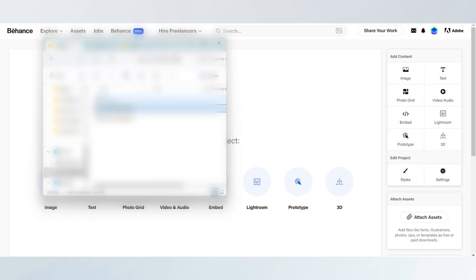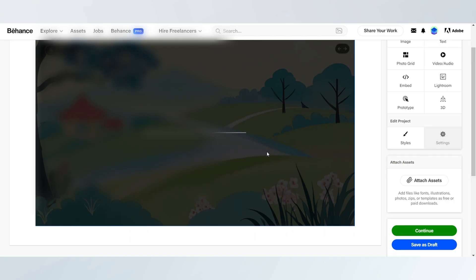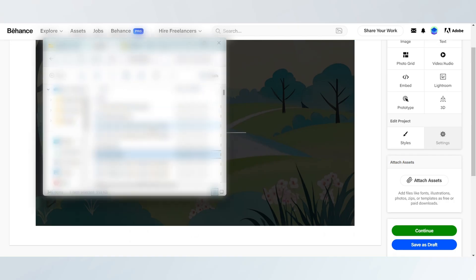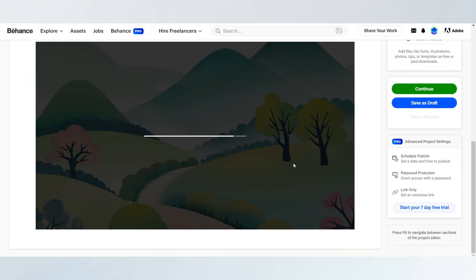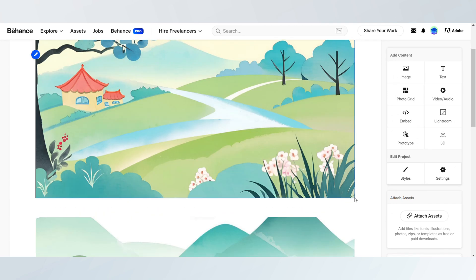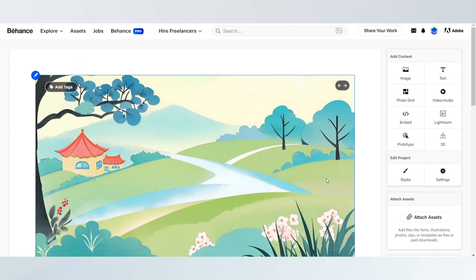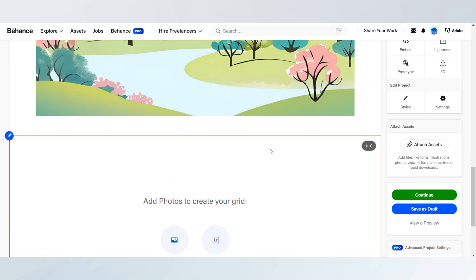Next, upload the images, artwork, textures, and other visual elements you want to include in your mood board. You can drag and drop files from your computer or use screenshots and inspiration you've saved.